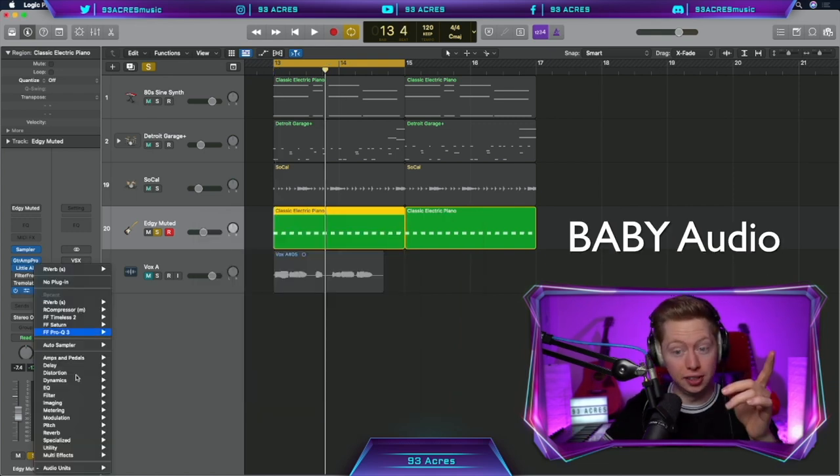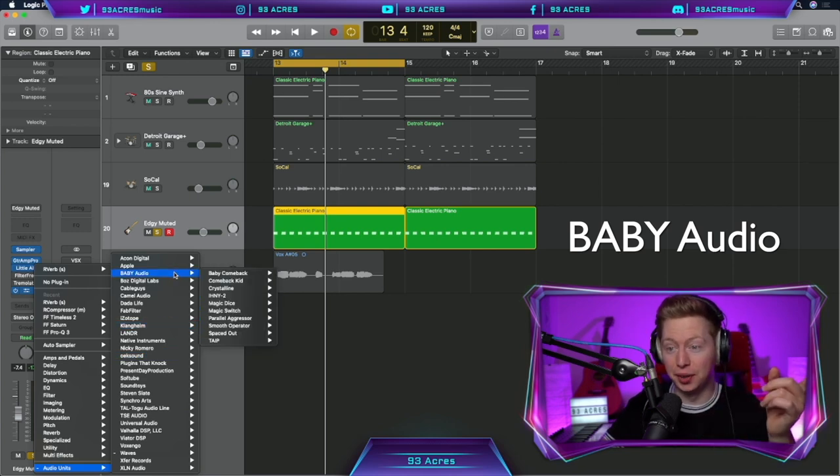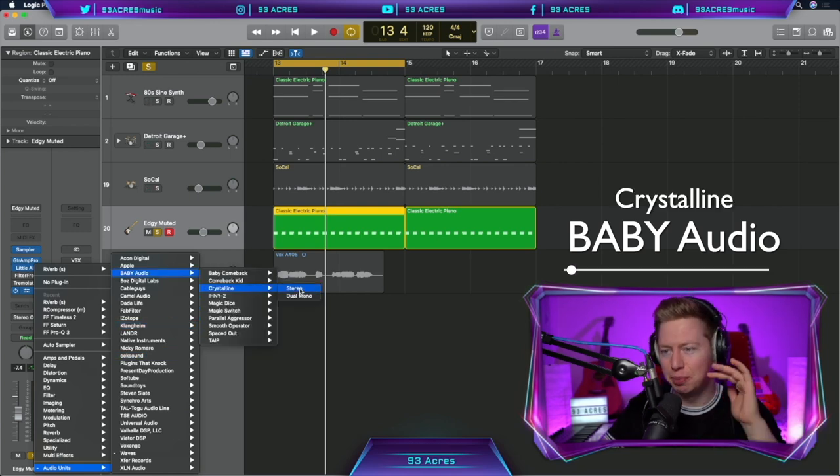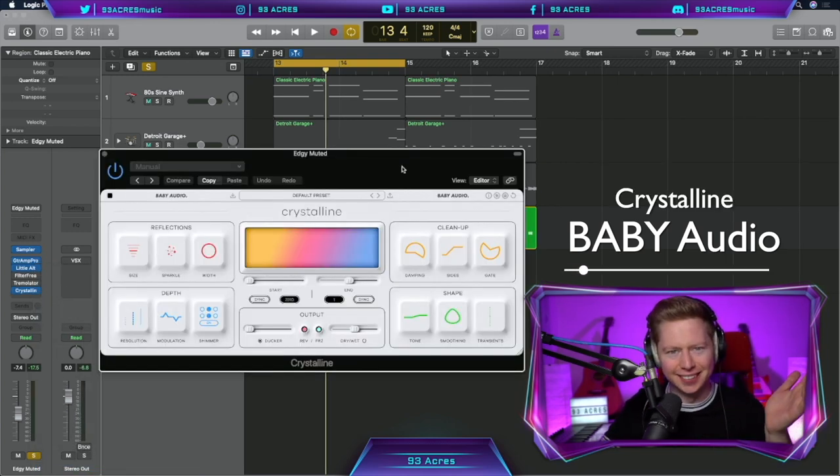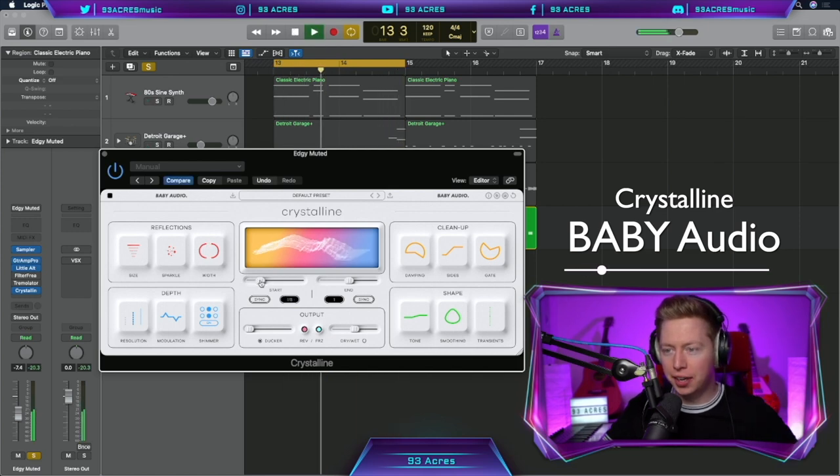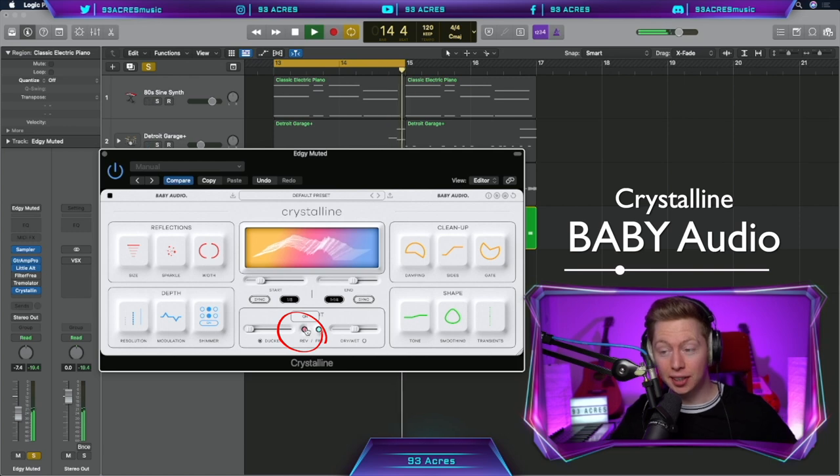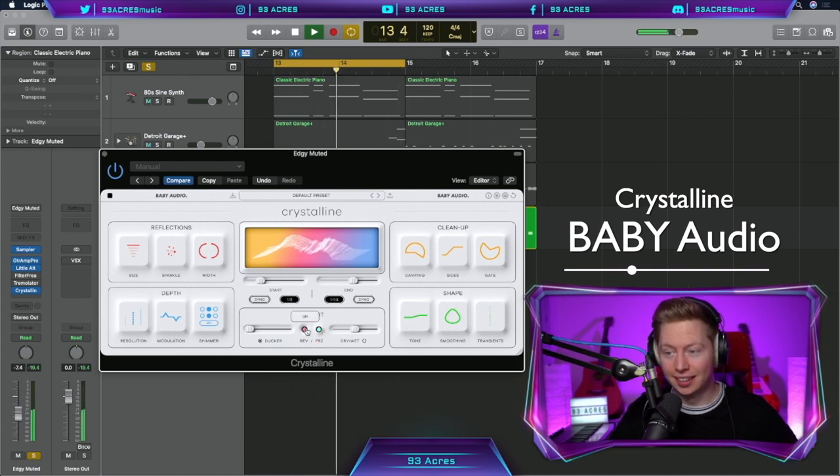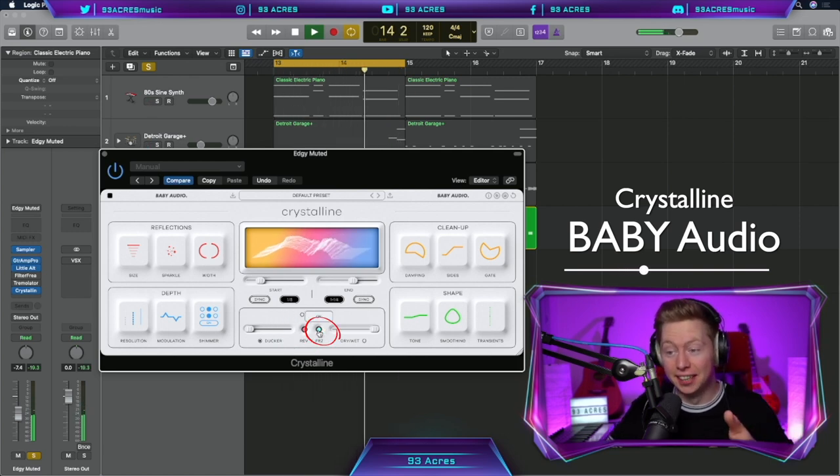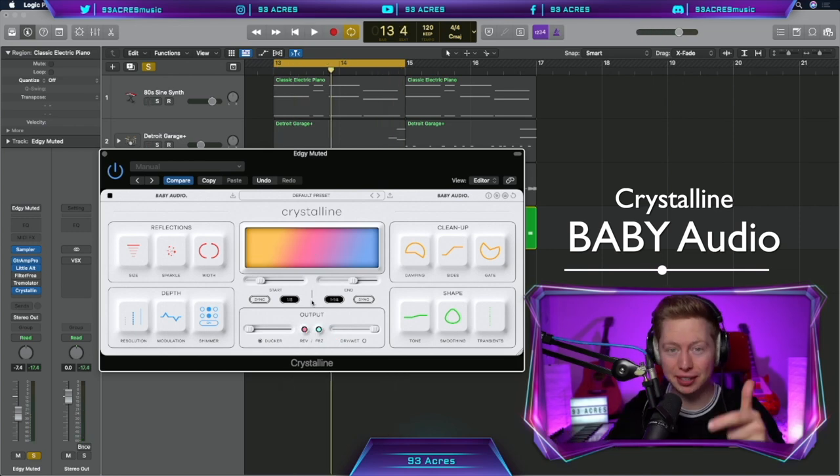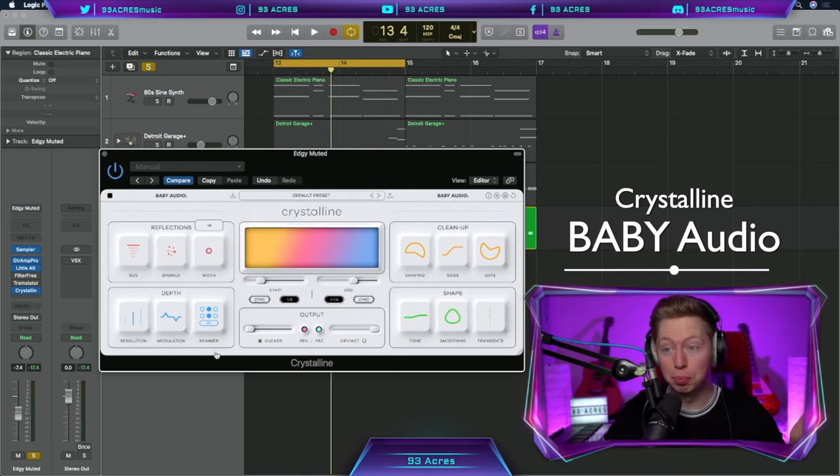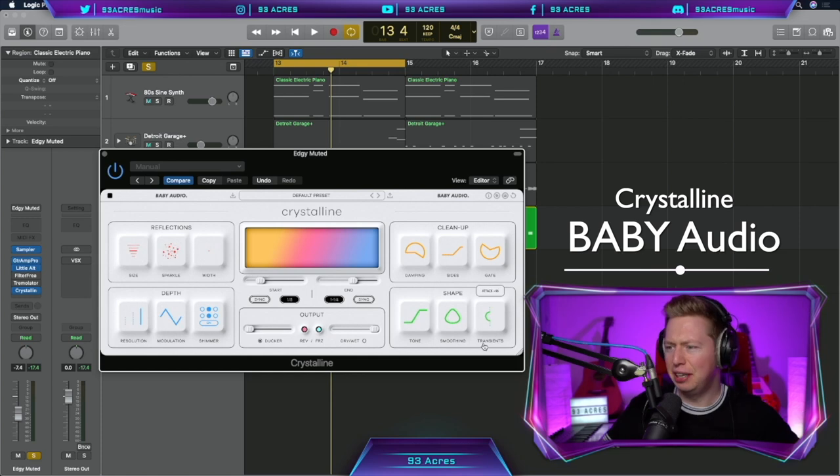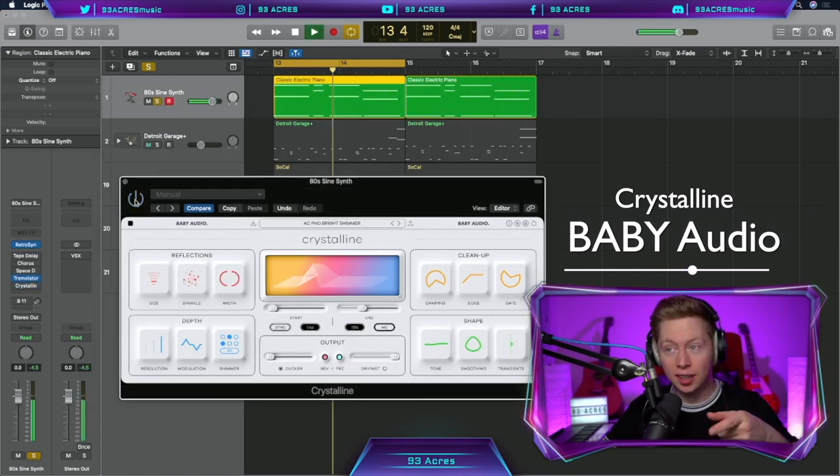Let's jump to another bundle that encourages creativity. Baby Audio. Crystalline has to be one of my favorites. Look how pretty that is. Let's throw some reverb on it. And reverse. And freeze again. I love messing around with Crystalline. Lots of great presets and lots of parameters that are really fun to mess around with. Let's try it on the synth.